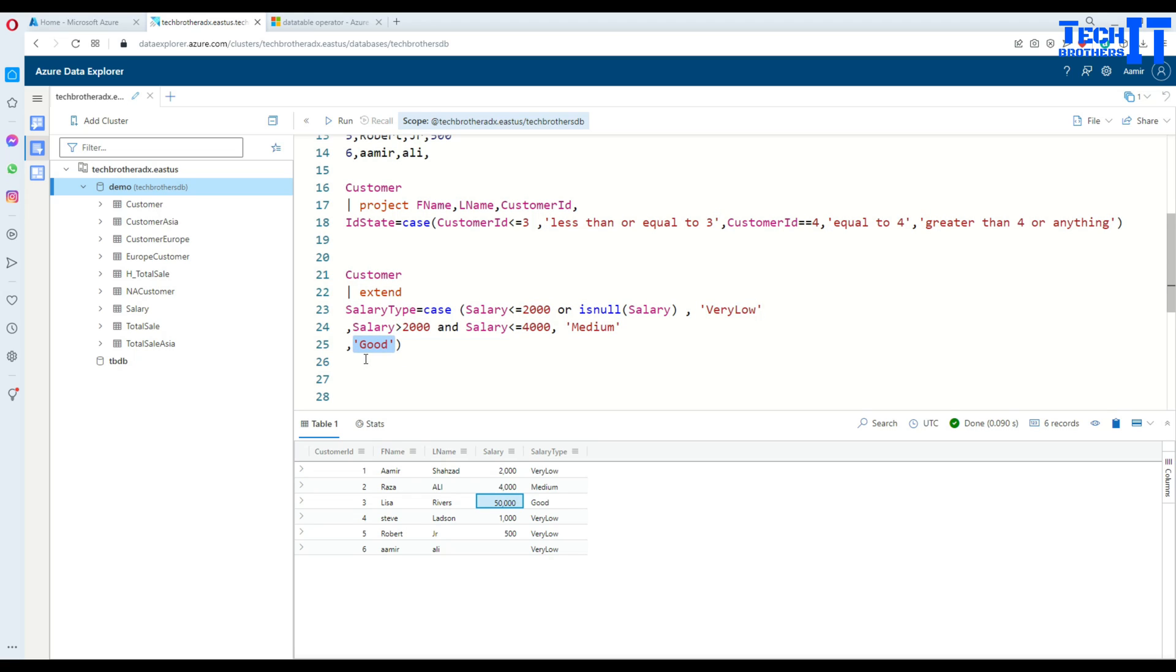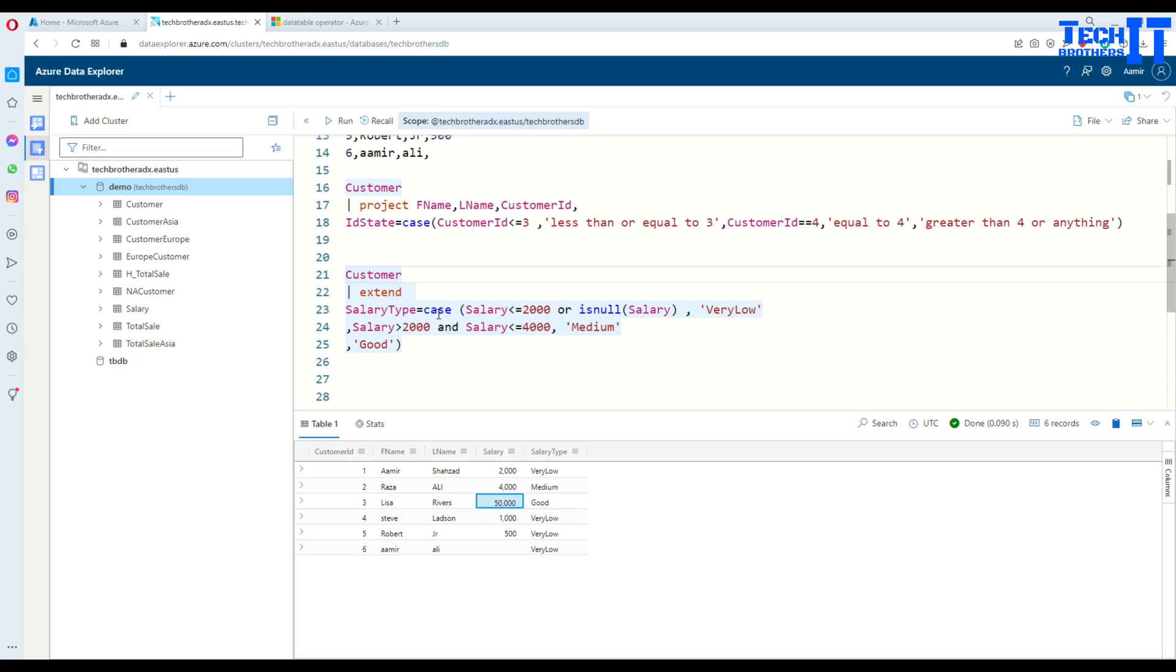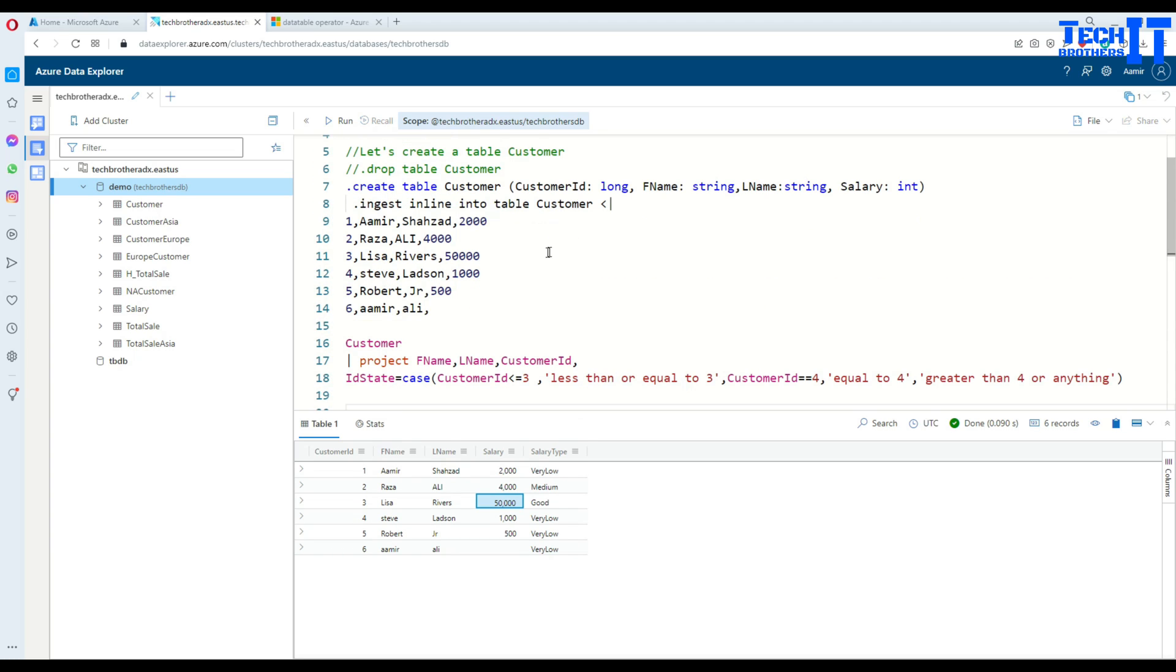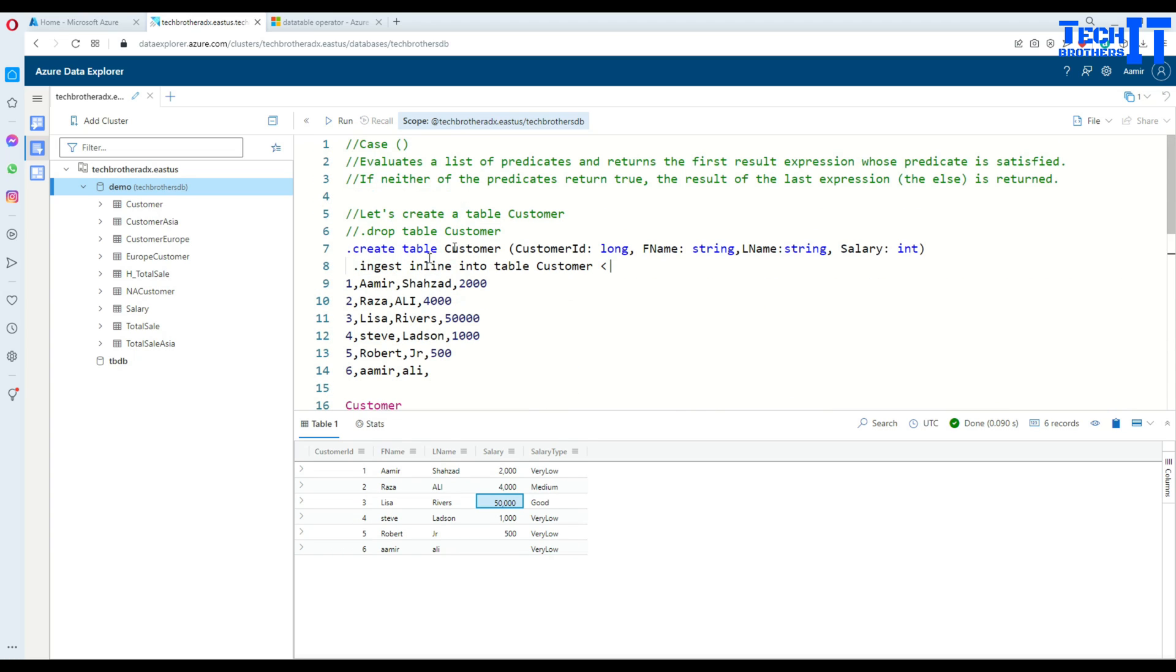This is how you will use case statement in Kusto and create different columns depending on the existing values and conditions. I hope this video is helpful. I will put the code in the description. You can take from there and experiment. Thank you very much for watching. Please subscribe to my channel, and I will see you guys in the next video.